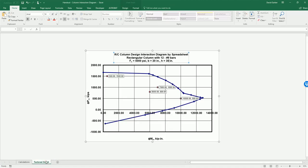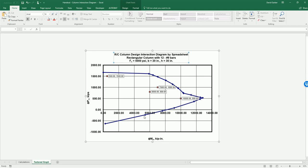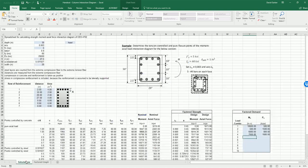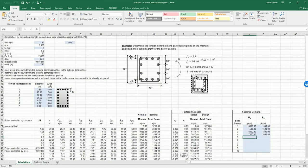We can come to our factored diagram and see the different points and where they lie. In this case, all of our factored moments and axial load combinations fall within our interaction diagram, so our column would have sufficient strength. That's how you use this design sheet for designing your columns.